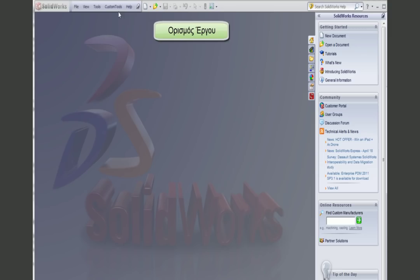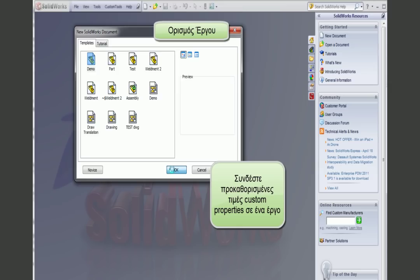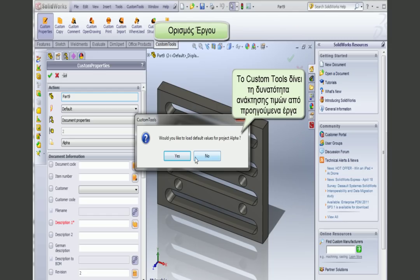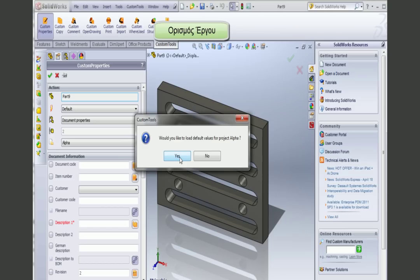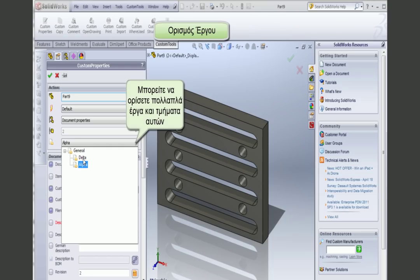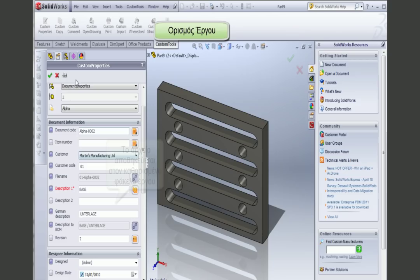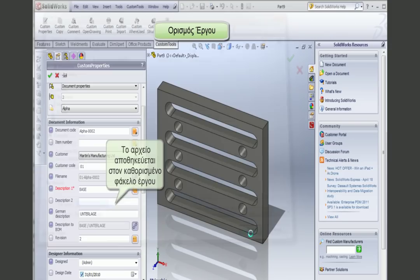Custom Tools allows me to manage files with more consistency by defining projects. A project can define default custom property values as well as default sequences associated with the project. When I select custom properties, Custom Tools automatically offers the possibility to load the default values of the last used project. I can also select different projects I have defined, including sub-projects. The document code is automatically generated, and after filling in the custom property, I save the document to the default folder defined for that project.